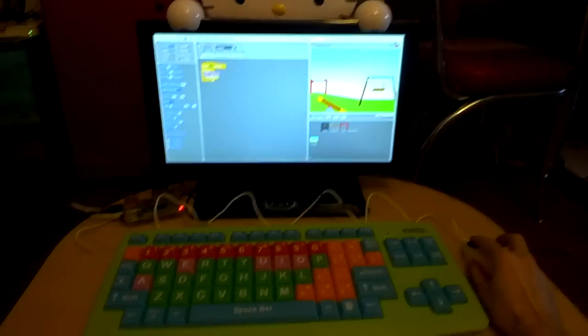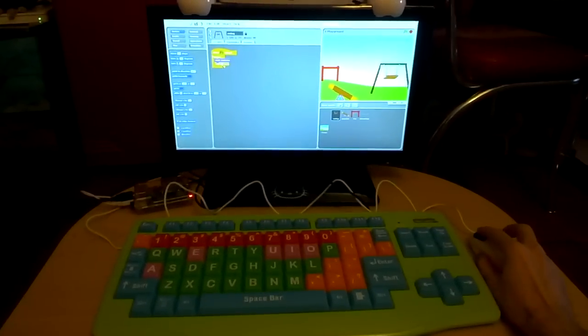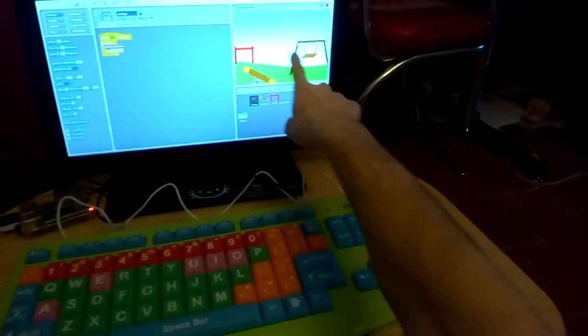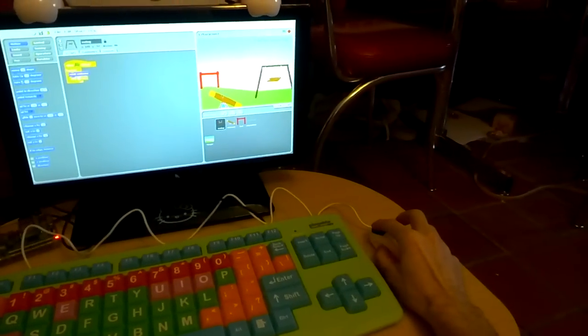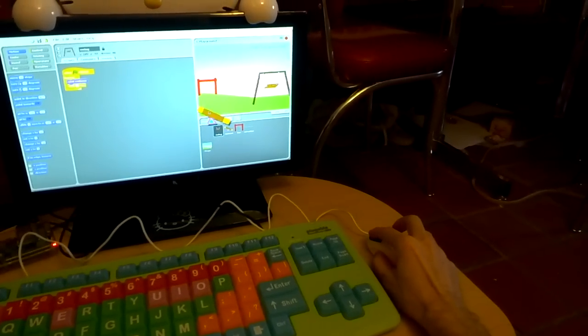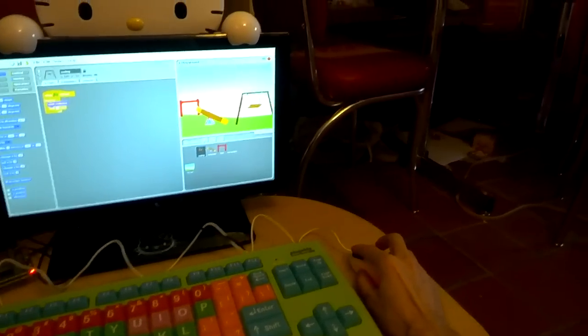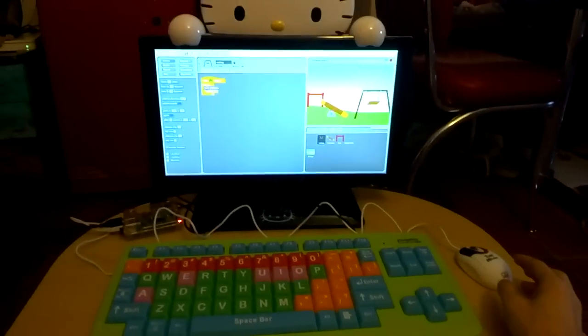And there is a little application built with Scratch. This is the program here. This is it running, and you move things around. And there you have it.